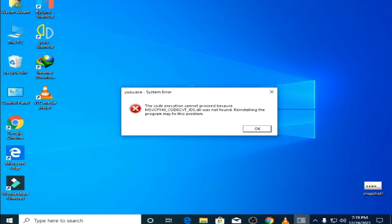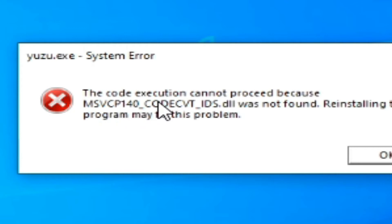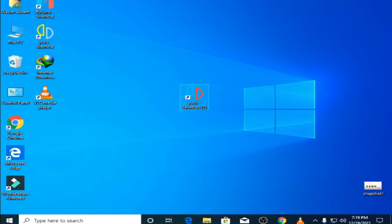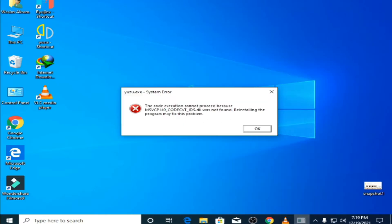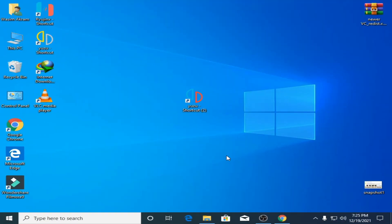Good day everyone. Welcome. In this video I'm going to show you how to fix the user emulator system error: msvcp140.dll was not found. I open the user emulator again and as you can see this error is showing again. I click okay to dismiss it.